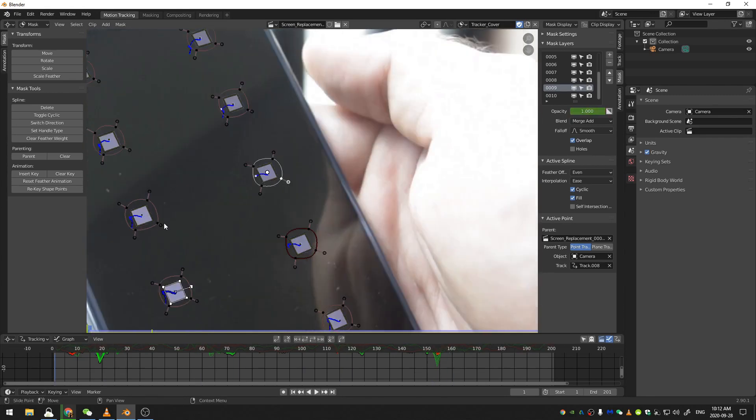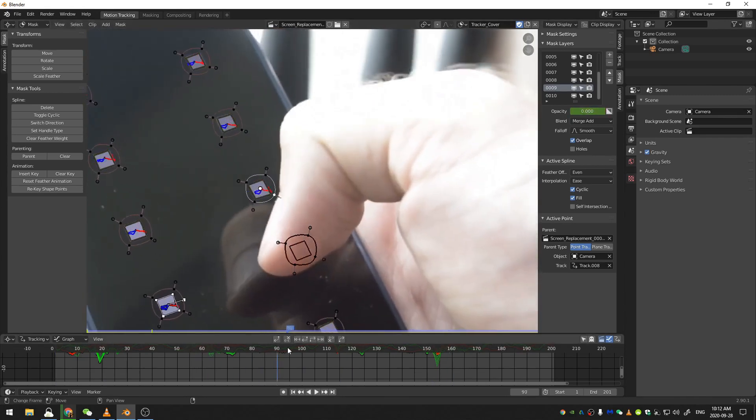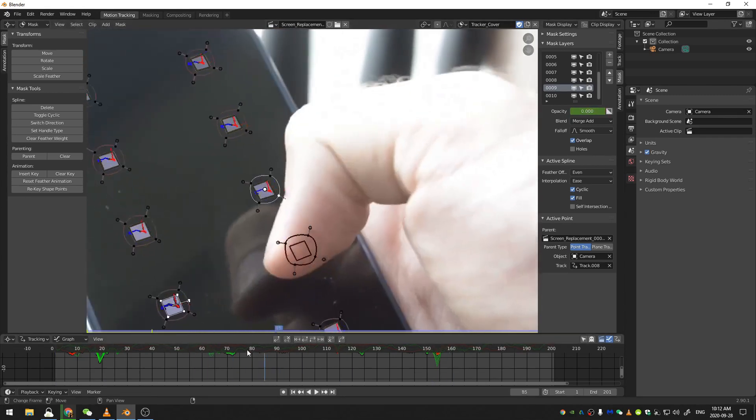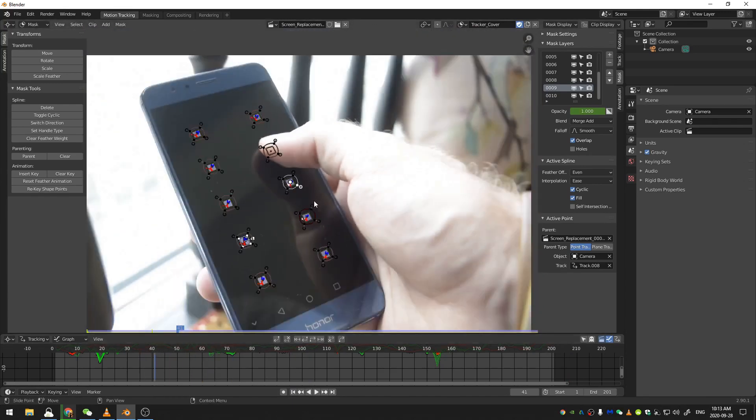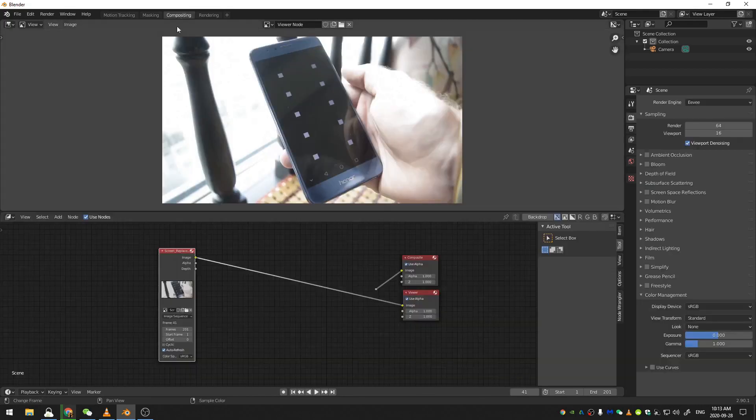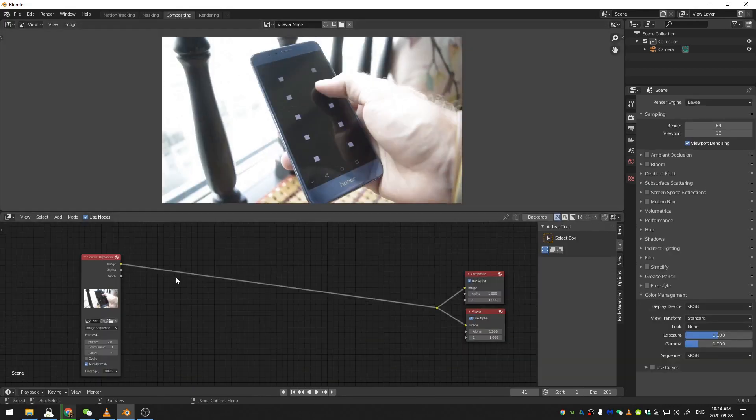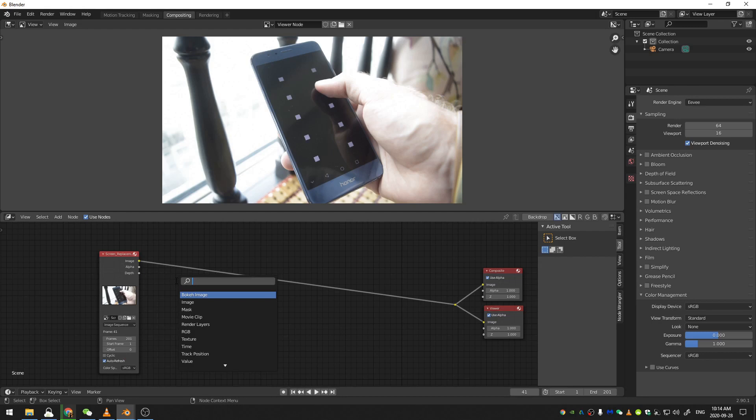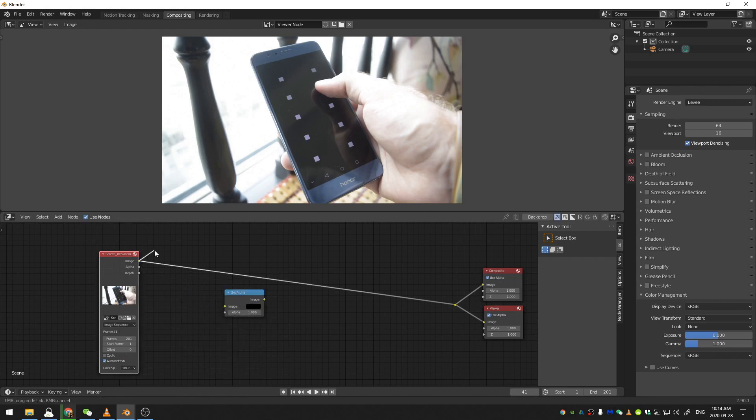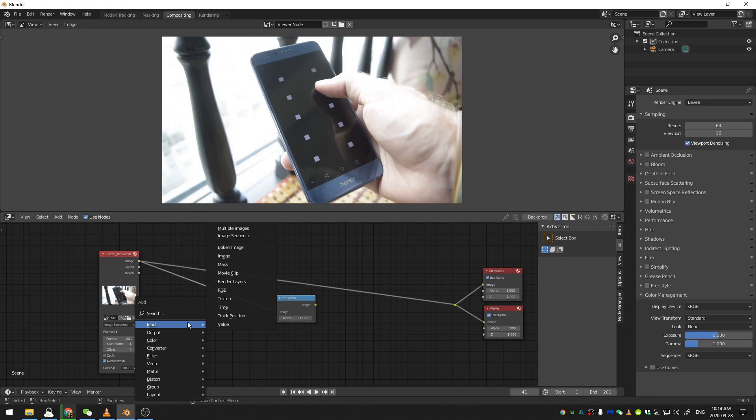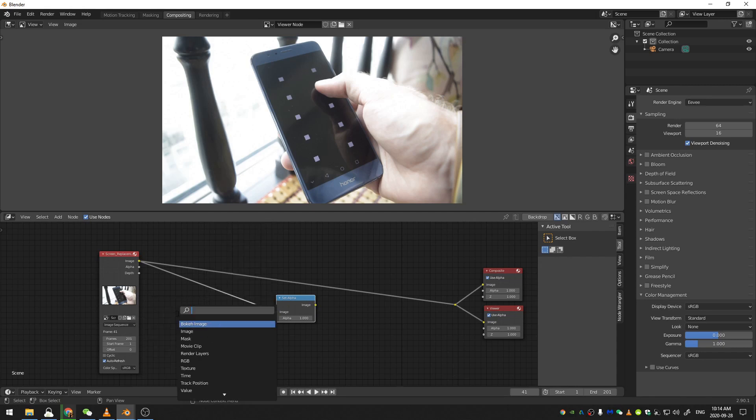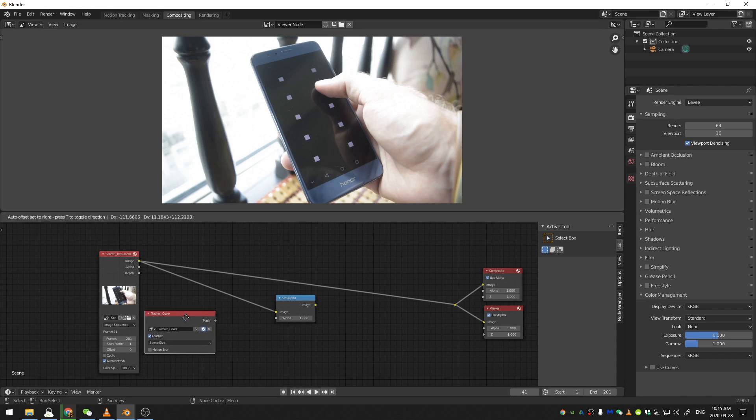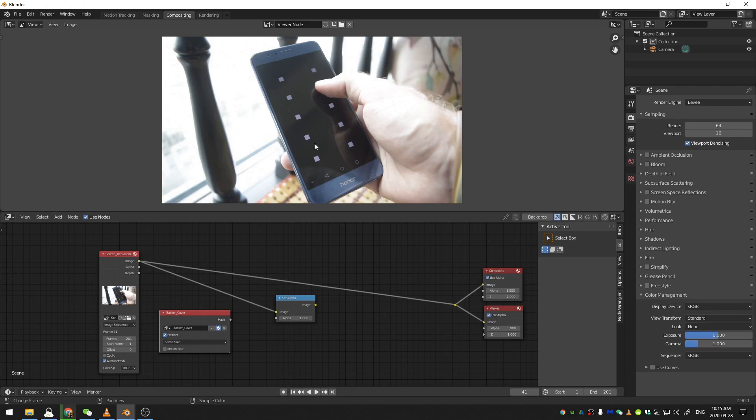So now I've gone ahead and animated the opacity on those to turn them on and off at the right times. So now we can go ahead and jump over into our compositing workspace that we already set up. Let's go ahead and hit Shift-A and search for a set alpha node. And then we're going to just go ahead and grab the image socket here from our footage and drop that into the image. And then we hit Shift-A one more time and search for a mask node. We can go ahead and just select our tracker cover mask that we had. That's all the masks here. And we can go ahead and just stick that into the alpha.